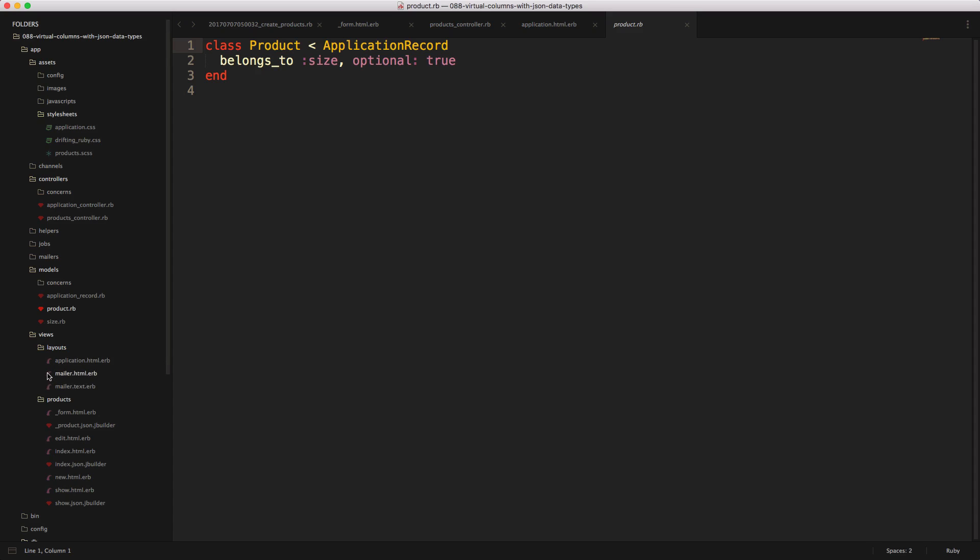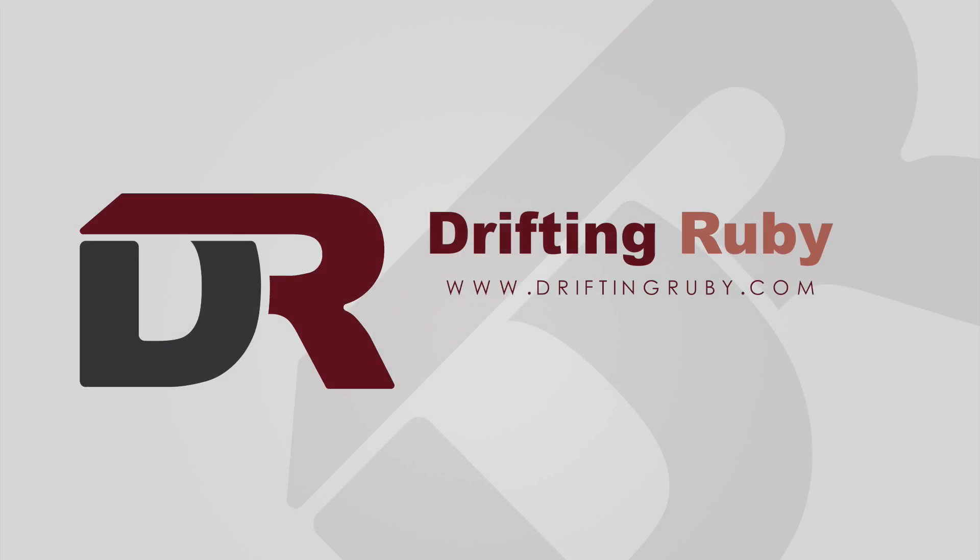Well, that's all for this episode. Thank you for watching. For more videos, check out DriftingRuby.com.